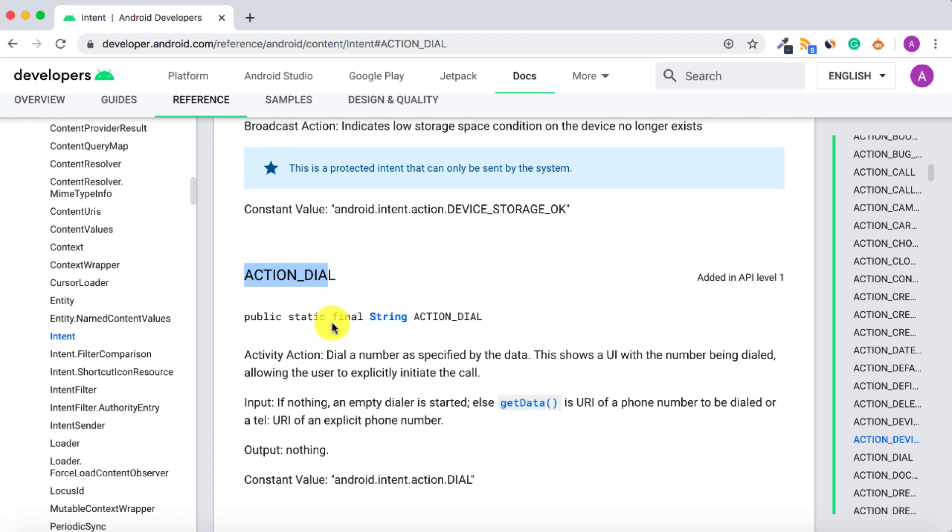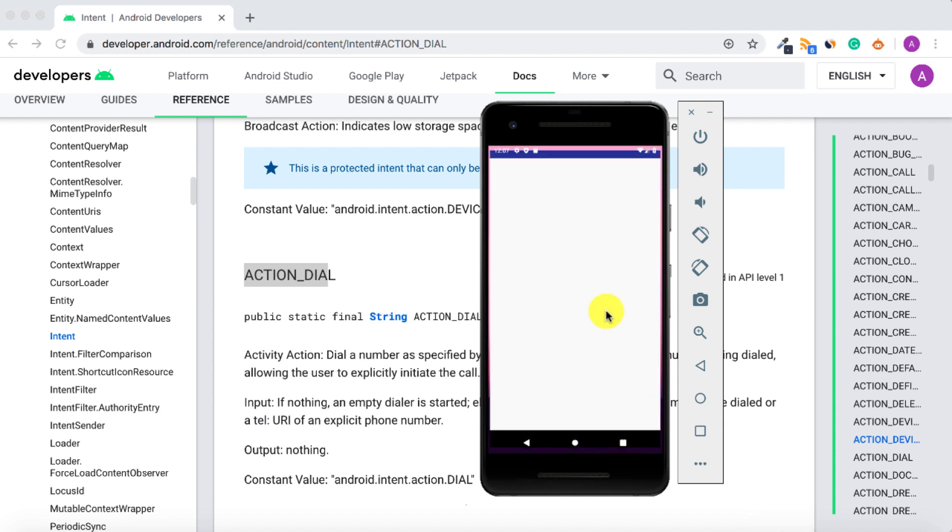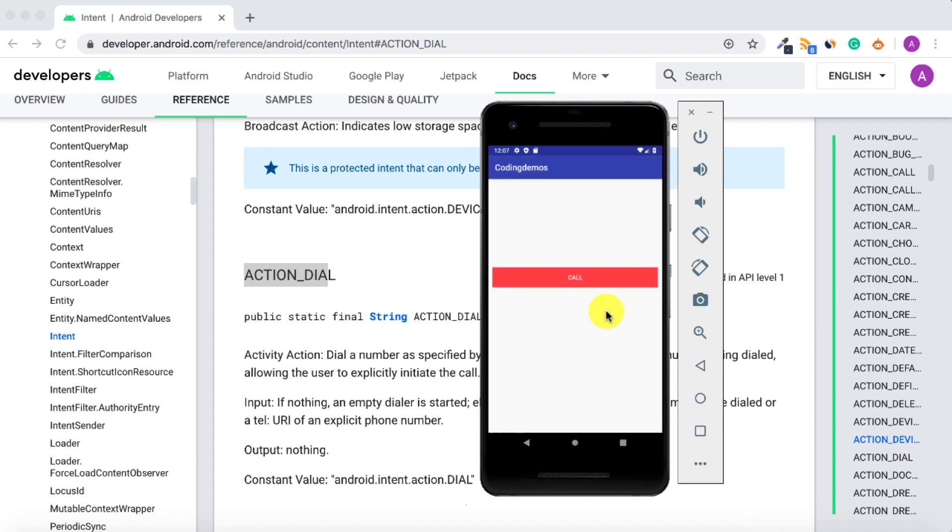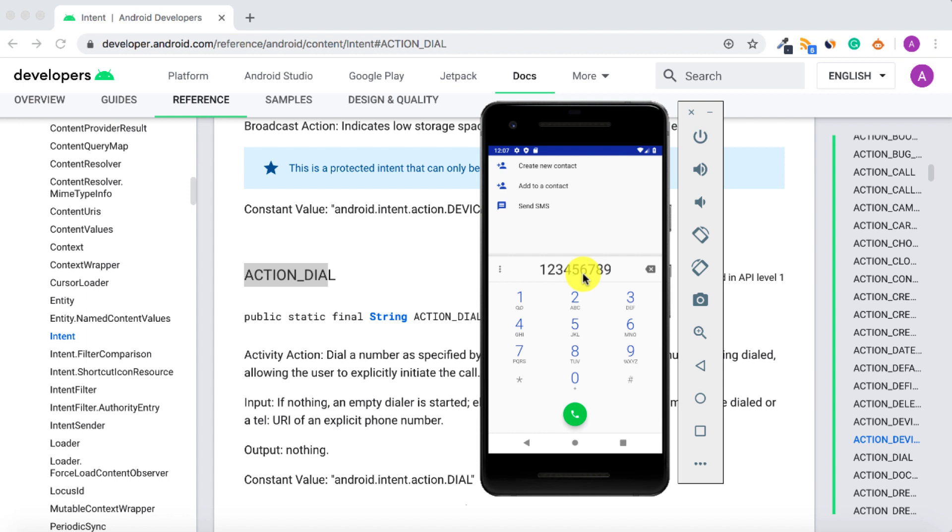By the end of this tutorial, you're going to have an app that looks like this. What we have here is a simple button. As you tap on this button, it will open up the phone app, and inside the phone app will have a phone number that allows you to modify it if you want to.